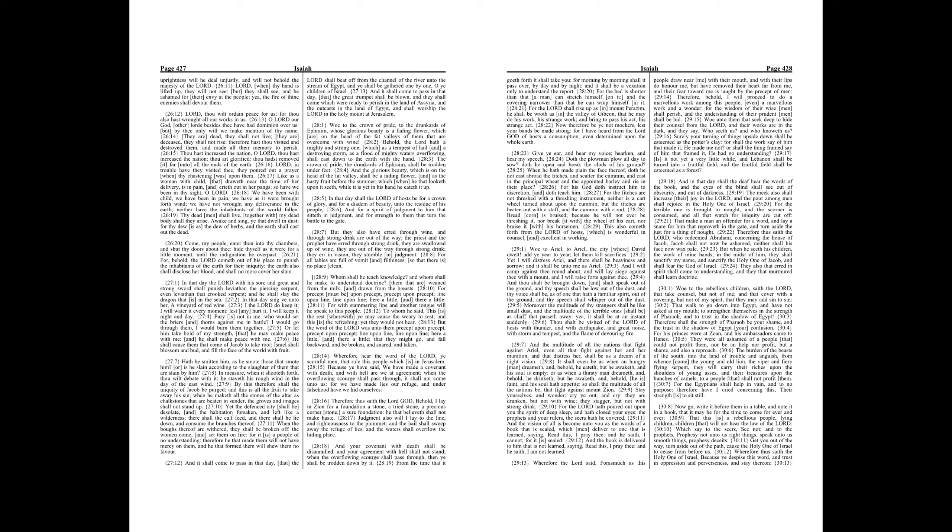Therefore behold, I will proceed to do a marvellous work among this people, even a marvellous work and a wonder, for the wisdom of their wise men shall perish, and the understanding of their prudent men shall be hid. Woe unto them that seek deep to hide their counsel from the Lord, and their works are in the dark, and they say, Who seeth us? And who knoweth us? Surely your turning of things upside down shall be esteemed as the potter's clay, for shall the work say of him that made it, he made me not? Or shall the thing framed say of him that framed it, he had no understanding?